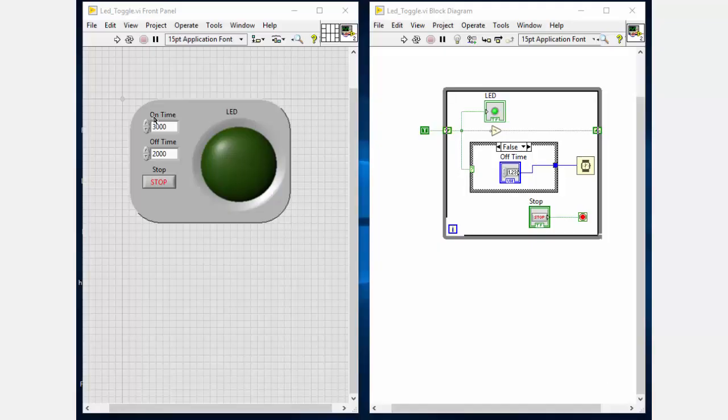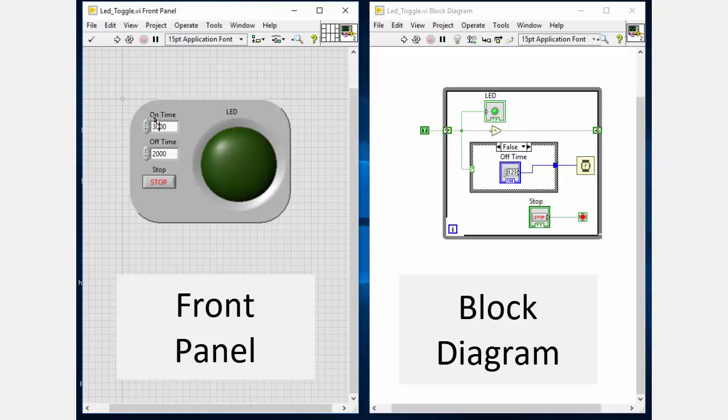If you want to turn on and off the actual LED, then you just have to trigger the command depending upon your hardware whenever the on and off condition is satisfied.